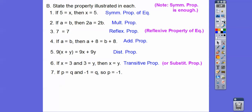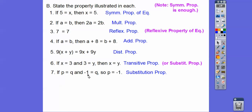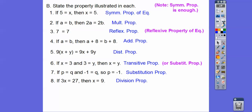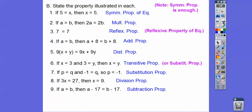If P equals Q and negative 1 equals Q, then P equals negative 1. Notice this second equation ends in Q but doesn't start with Q, so this is not transitive — it's just substitution property; we substituted negative 1 in for Q. If 3X equals 27 and X equals 9, we divided both sides by 3 — division property. If A equals B, then A minus 17 equals B minus 17 — subtraction property.